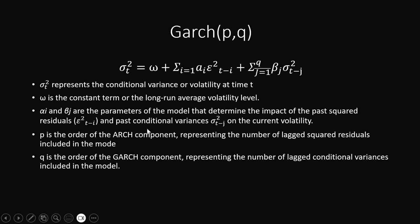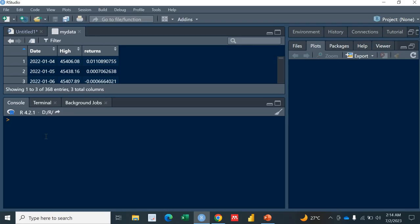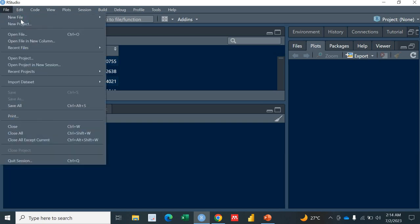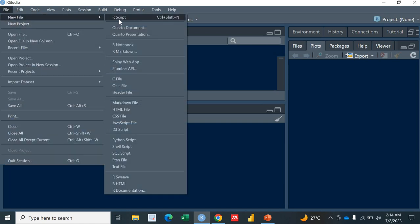That was a brief introduction to the GARCH(p,q) model. Let's move on to R Studio to see how we can estimate this model. I have three variables here: a date variable, the high value of index points on the 30th day given by the date variable, and I've calculated the return. Before moving towards estimation, let's plot this to see what it looks like. I'll be using the ggplot2 package.